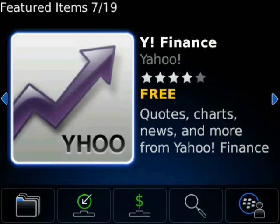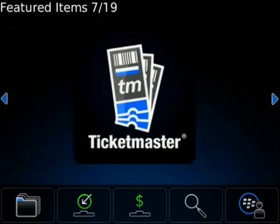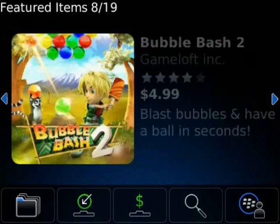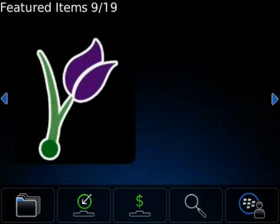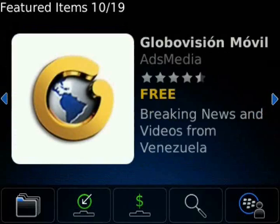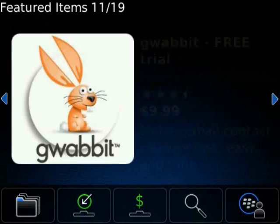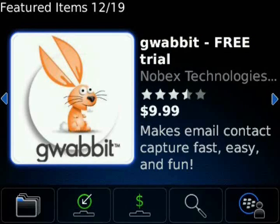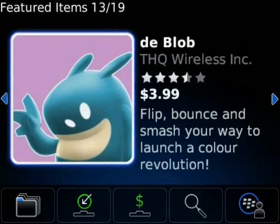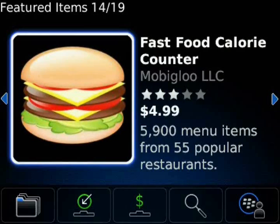We go ahead and start up the application. The first thing we see is the featured items list. We can scroll through — there's any number of featured applications here. It shows you the title, the pricing, star rating, and a quick little blurb about the application. There's usually anywhere between 10 and 20.